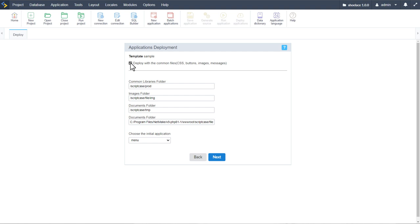With our initial application set — in our case the menu application — I'll leave the default settings. There's also the option to deploy with common files: CSS, script files, buttons, images associated with the project, and any messages required. If you uncheck this, those files and folders will not be included. Typically for updates you would uncheck that box, but for a first deployment it must be checked so all themes, buttons, and base application files are included.